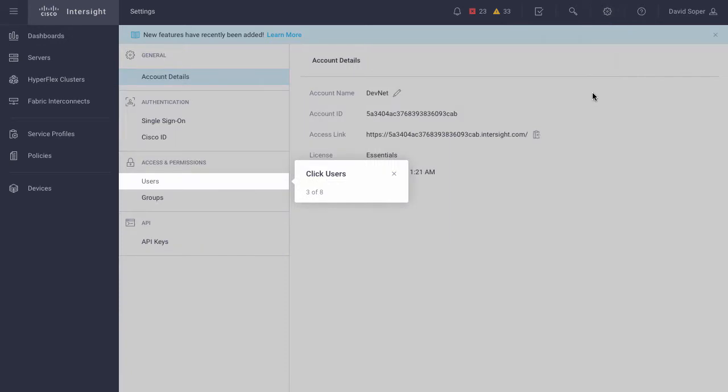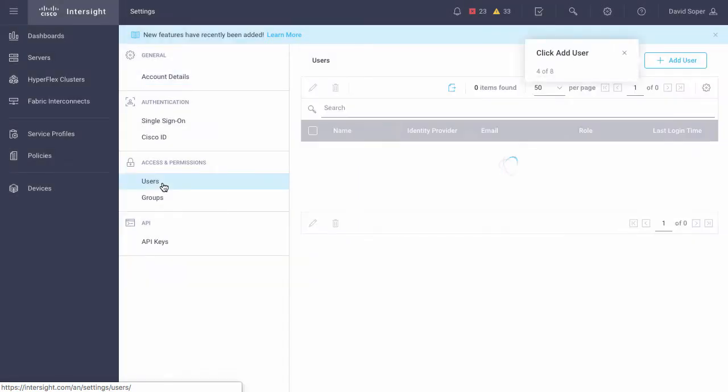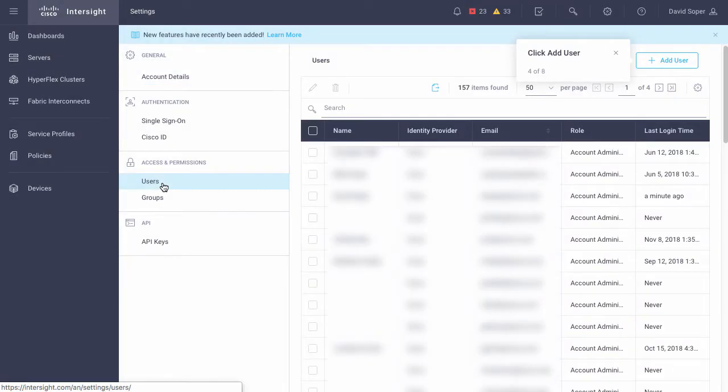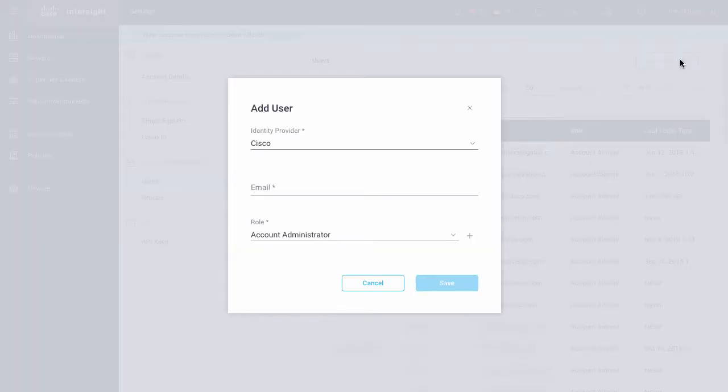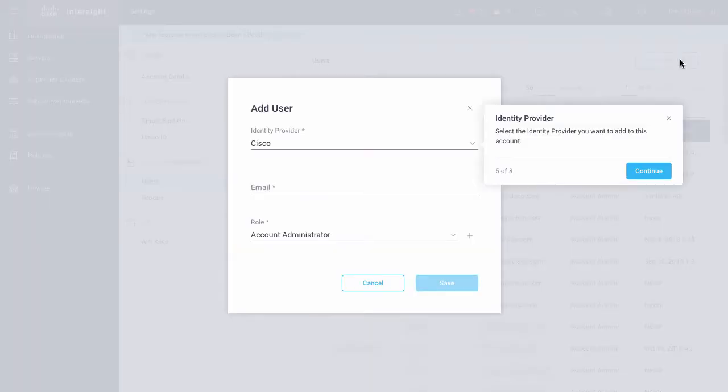User management is done through the settings menu, and selecting users and going into add a user. The identity provider, again, can be cisco.com, which is required for initial account creation, but subsequently third-party identity providers can be set up. And those would be visible here.